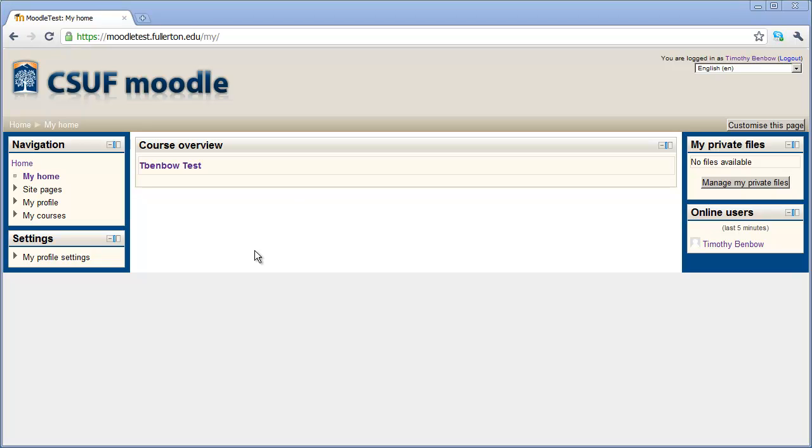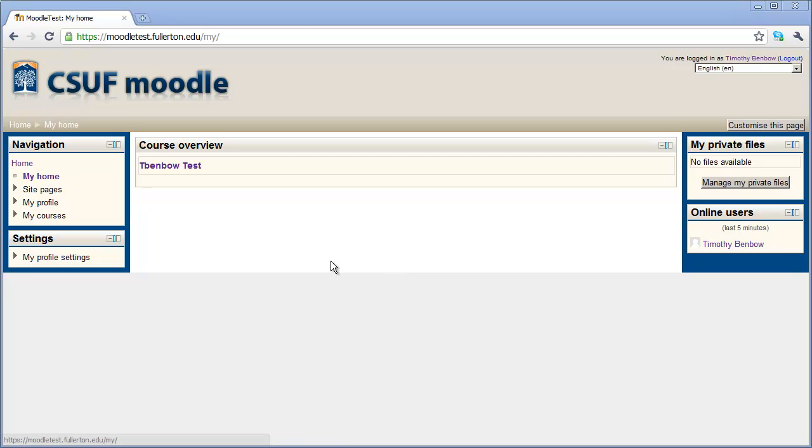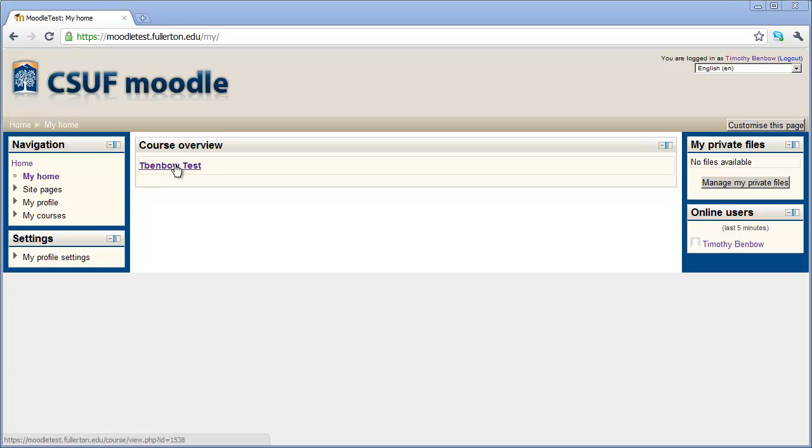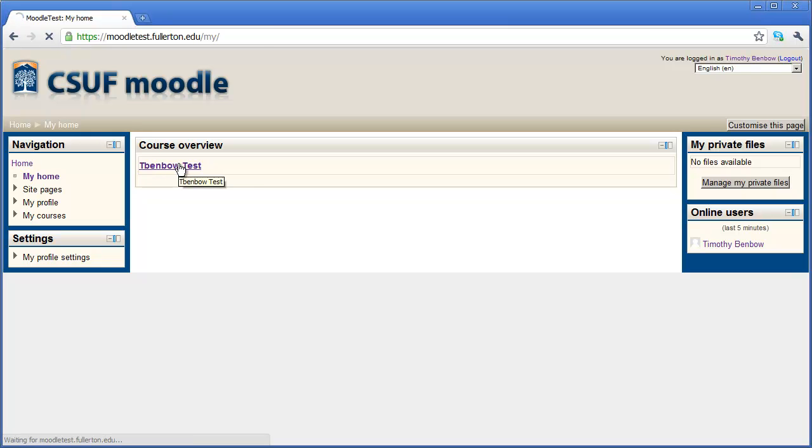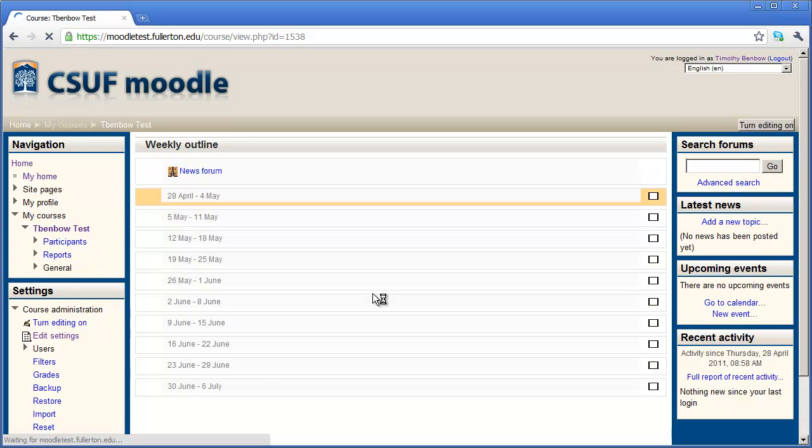You can see here, I've come to the main window inside of Moodle. If you're not here right now, if you've gone someplace else in the Moodle system, you can always come back to this main window by clicking on My Home right here underneath Navigation. Once you're here, each one of your courses will be listed in this area. I just have one course set up right now. I'm going to go ahead and click on that. When I do it, it will take me into that particular course.